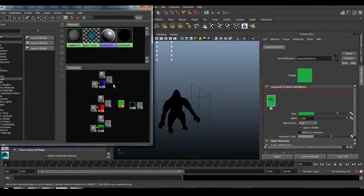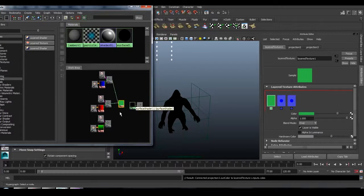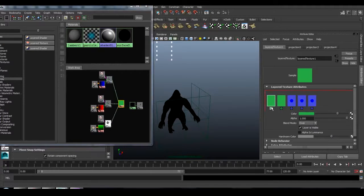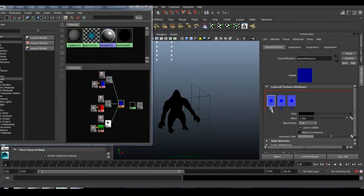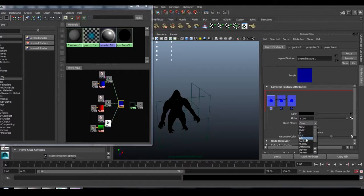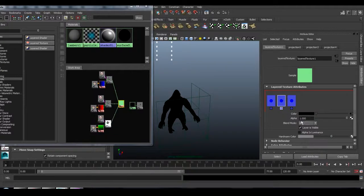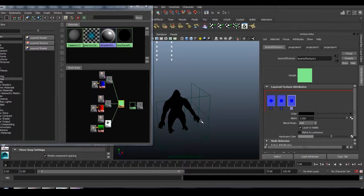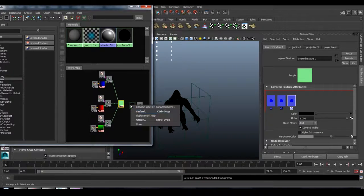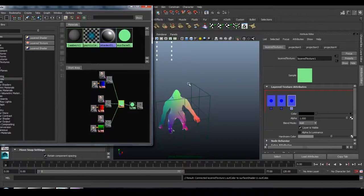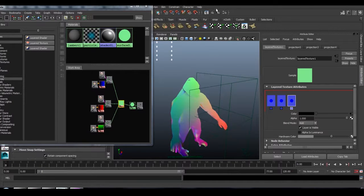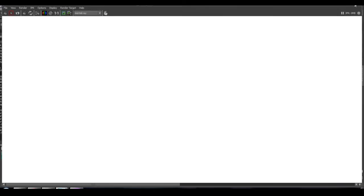That's how it works in Maya anyway. We'll set the blending mode to add, and we'll apply this to the color of the surface shader. So if we render this, now our character is mapped.